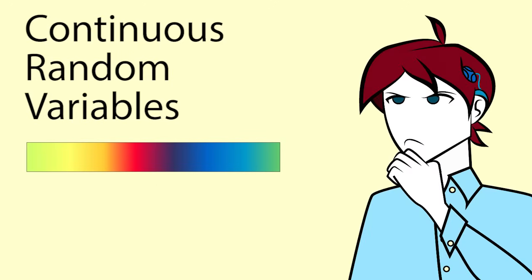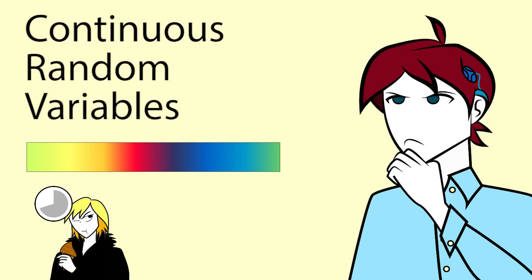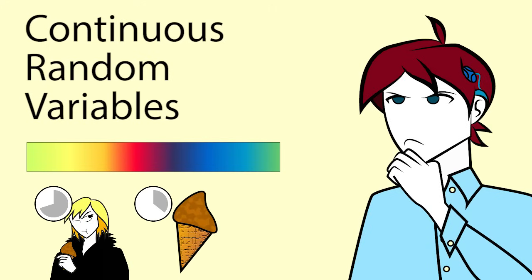Luke is interested in how long he takes to serve a customer and how long to scoop an ice cream. These would both be continuous random variables measured in minutes or seconds.